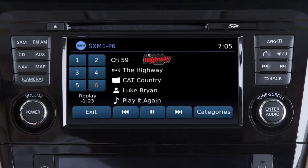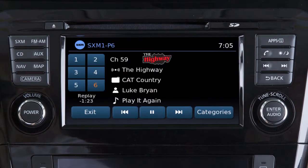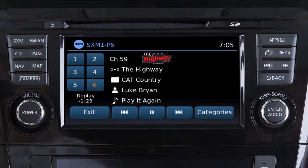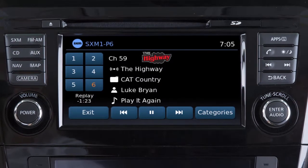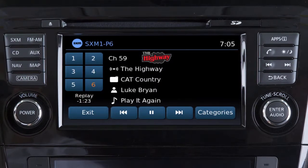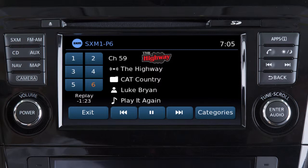If your vehicle is equipped with this audio system, you can set up to 18 Sirius XM channels as presets. Press the SXM button to choose SXM1, SXM2, or SXM3.